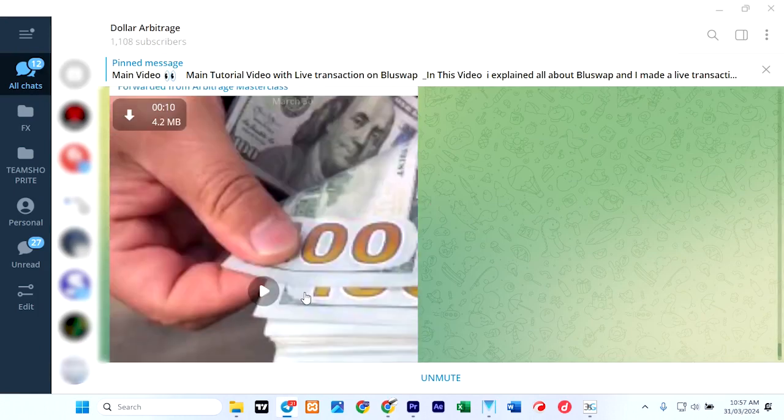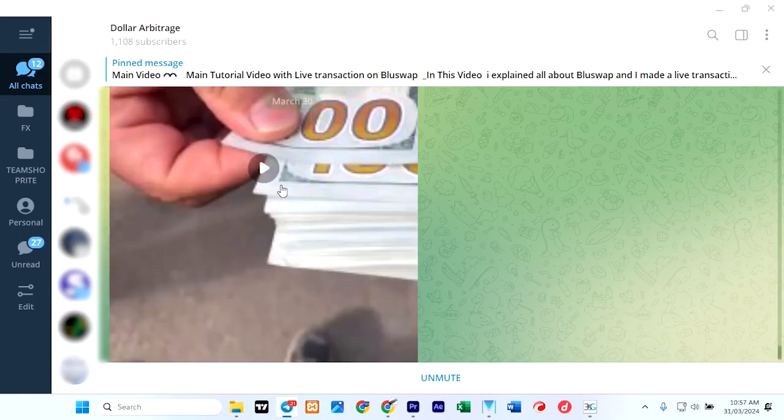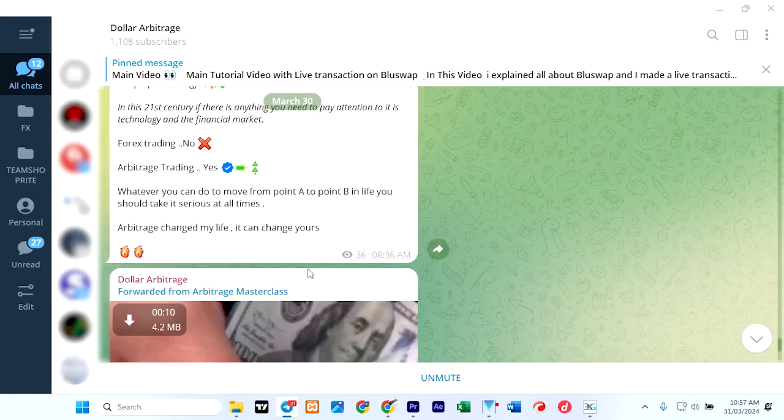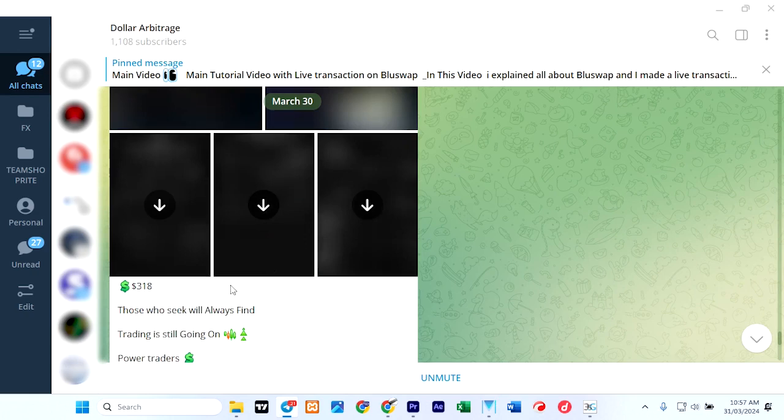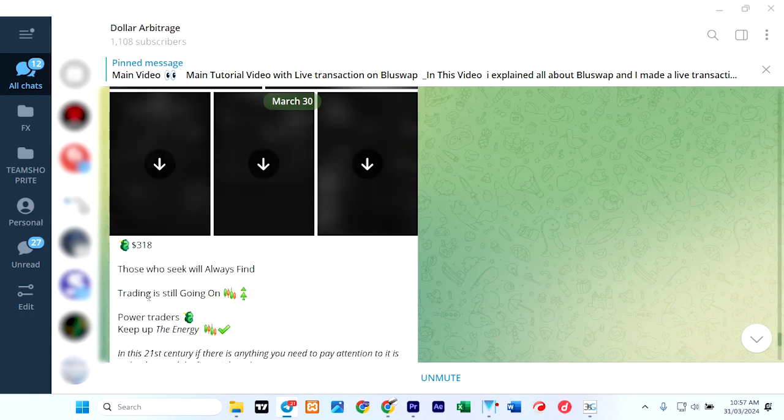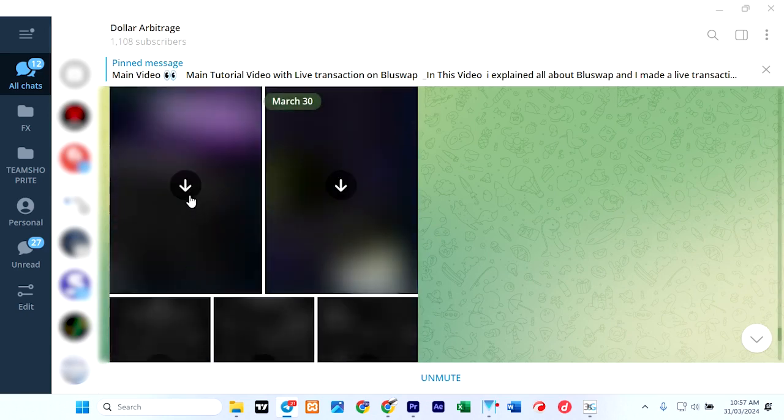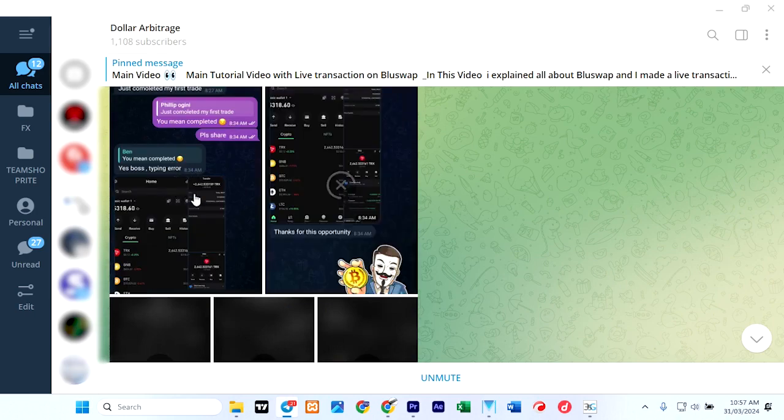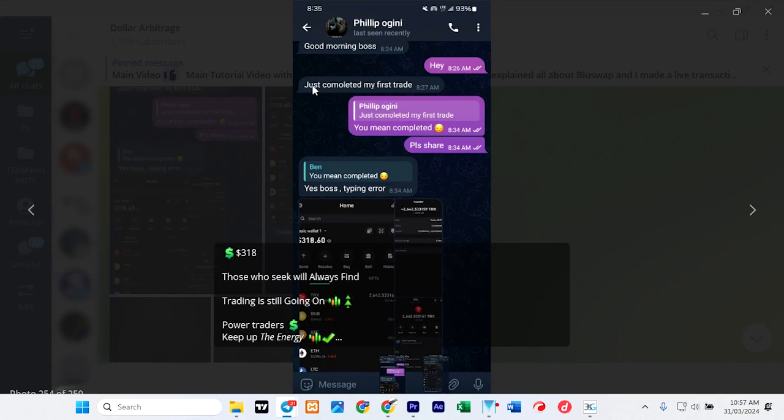And his last post was on the 30th of March, which is yesterday. So look at what he's trying to say: those who seek will always find, trading is still going on. So let's see some of these images. Just concluded my first trade.